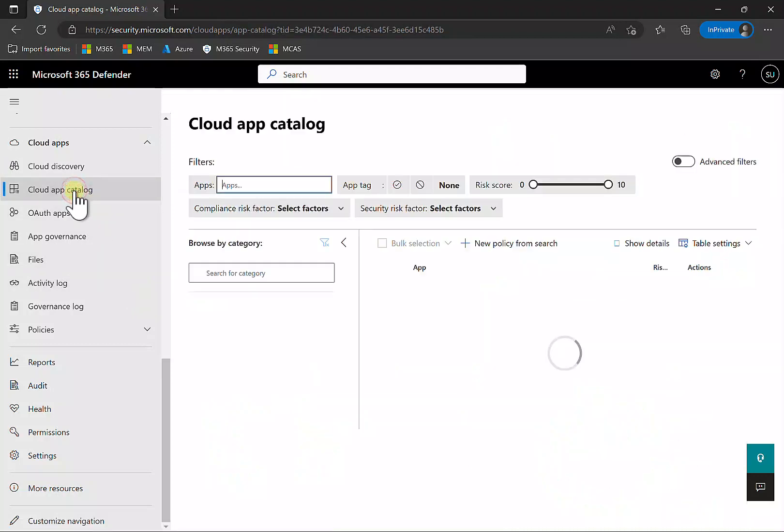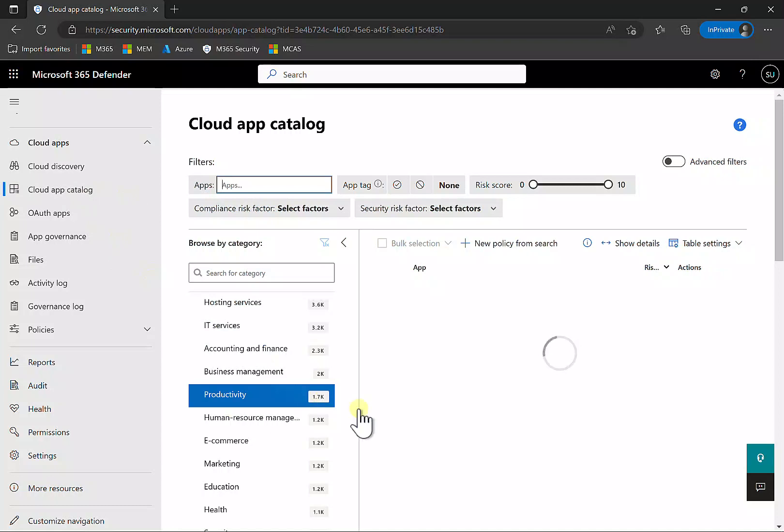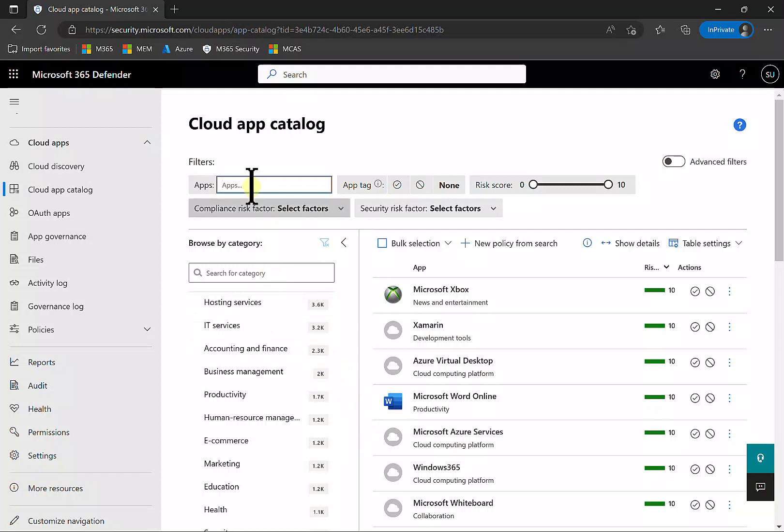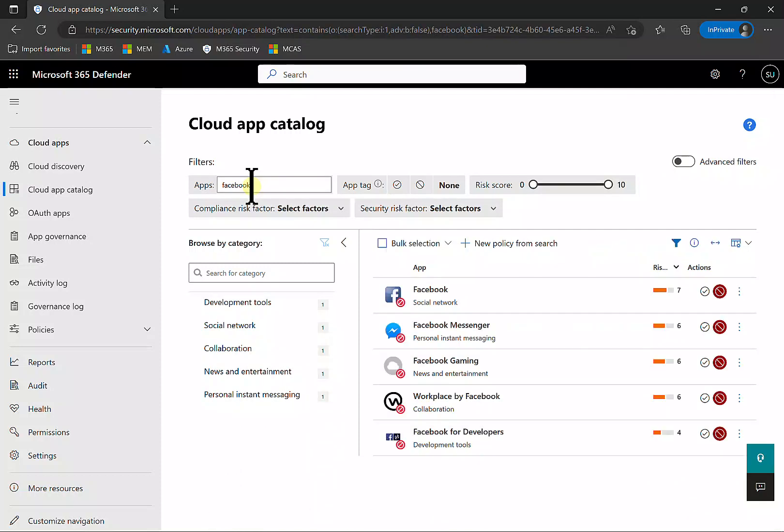Go into the Cloud App Catalog, which shows all the applications that Microsoft Defender for Cloud Apps knows about - there are thousands. I'll search for Facebook, and you'll see the apps that Defender for Cloud Apps knows about.